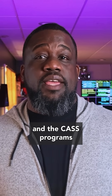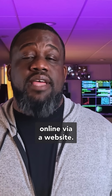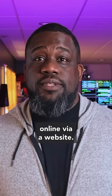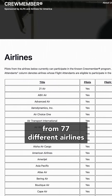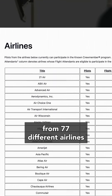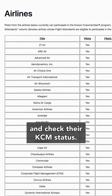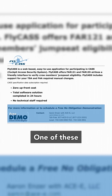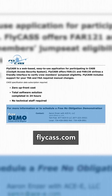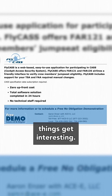The KCM and the CAS programs can be accessed online via a website. Pilots and flight attendants from 77 different airlines can access the application and check their KCM status. One of these websites is flycast.com, and that's where things get interesting.